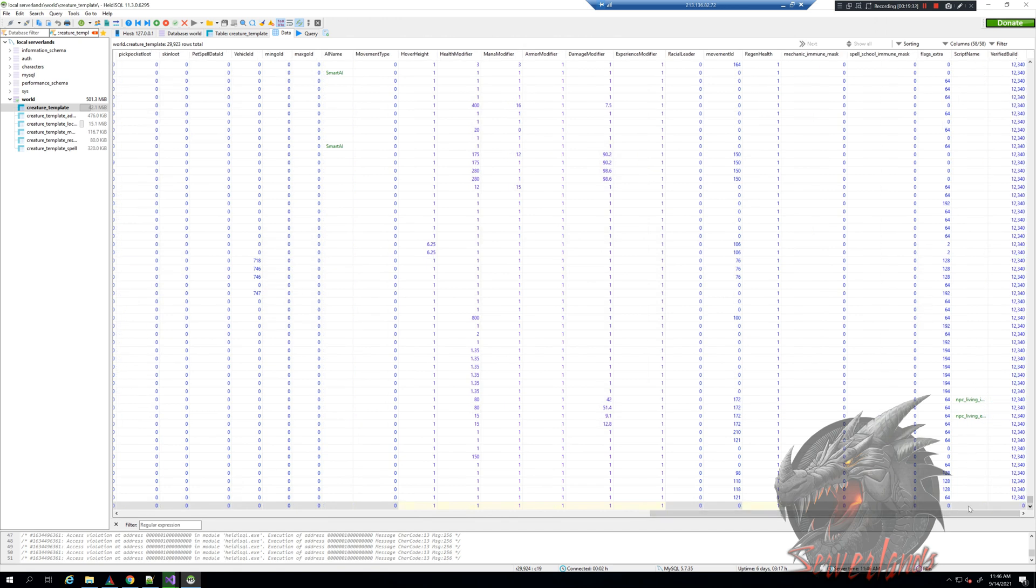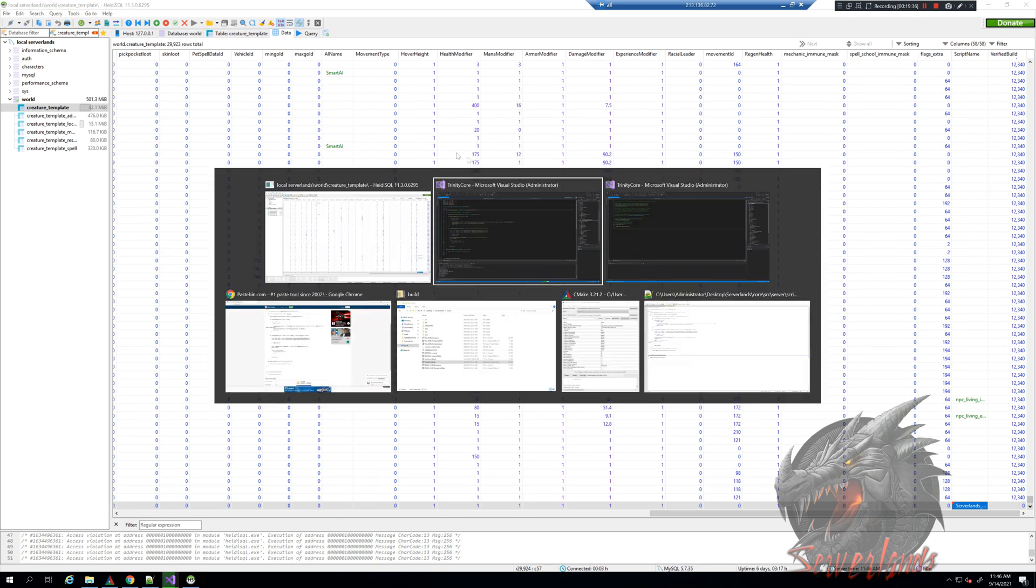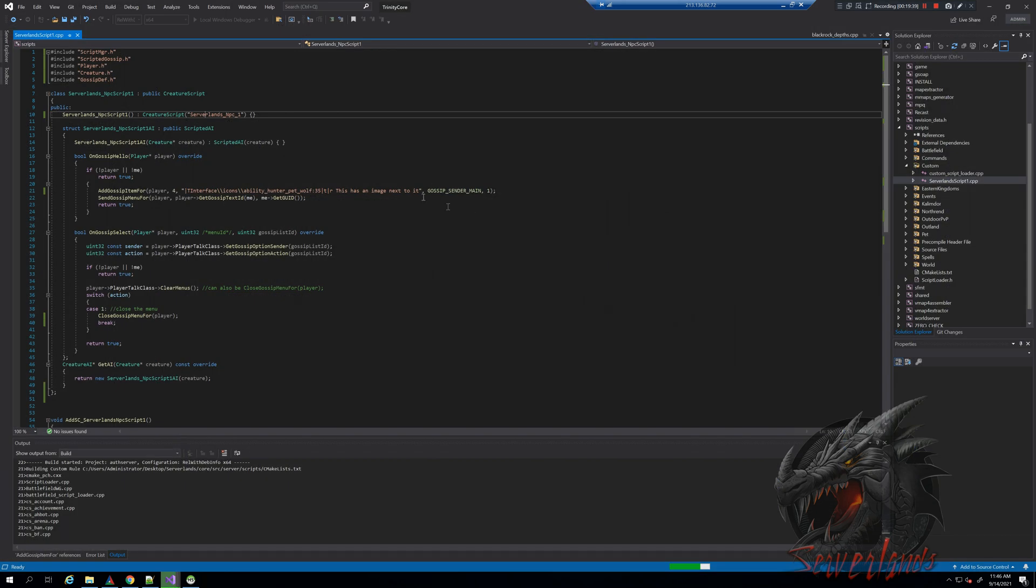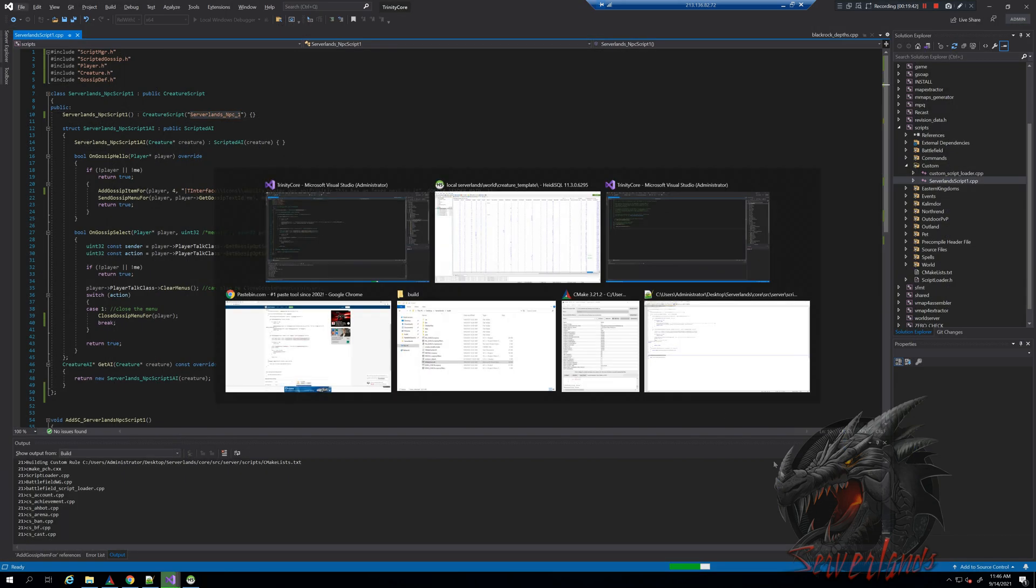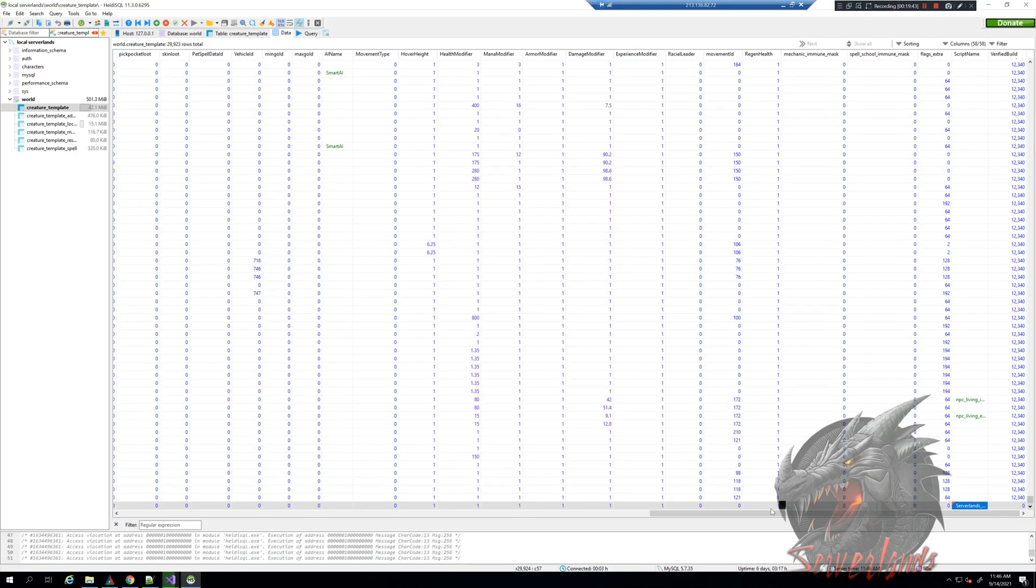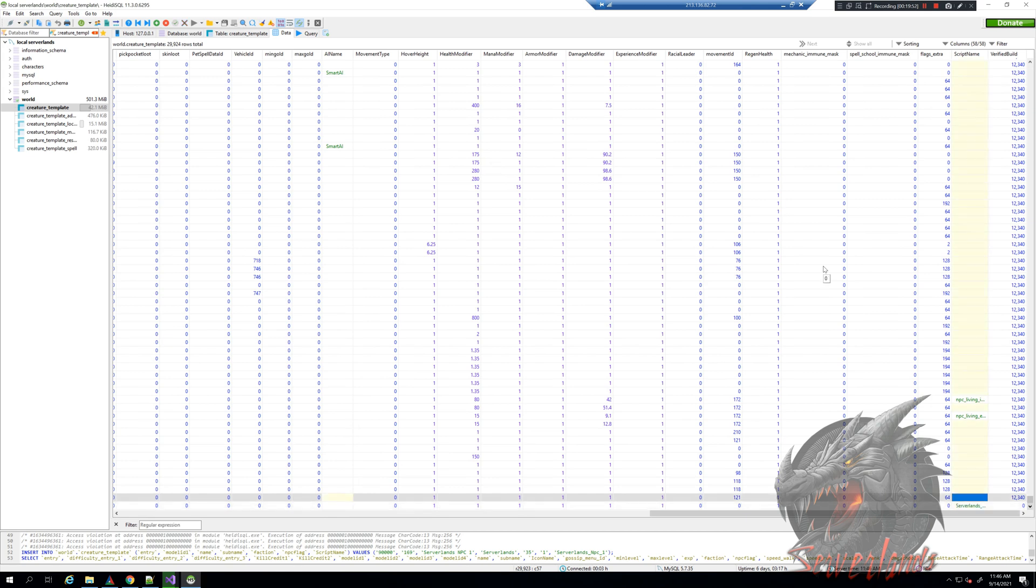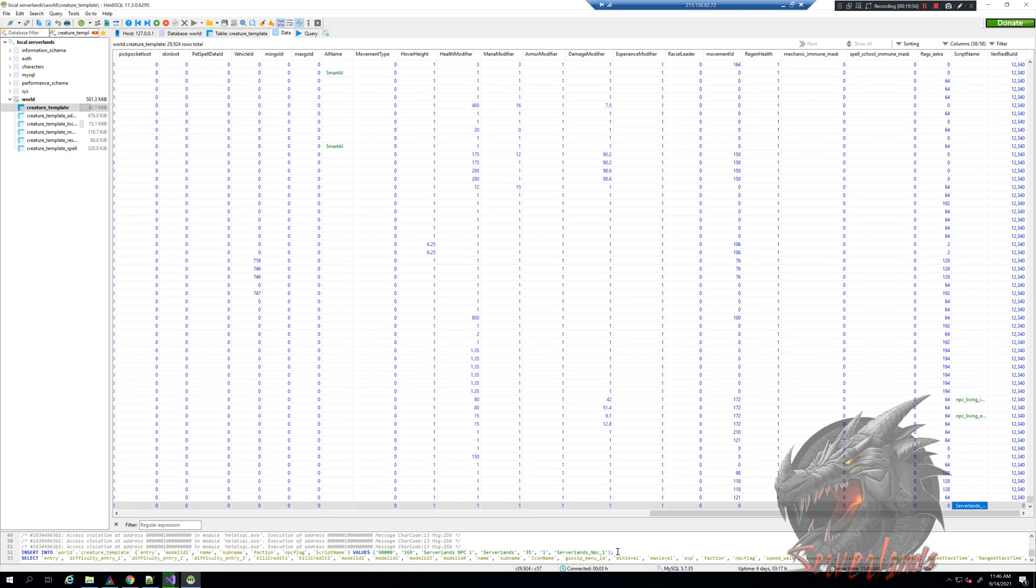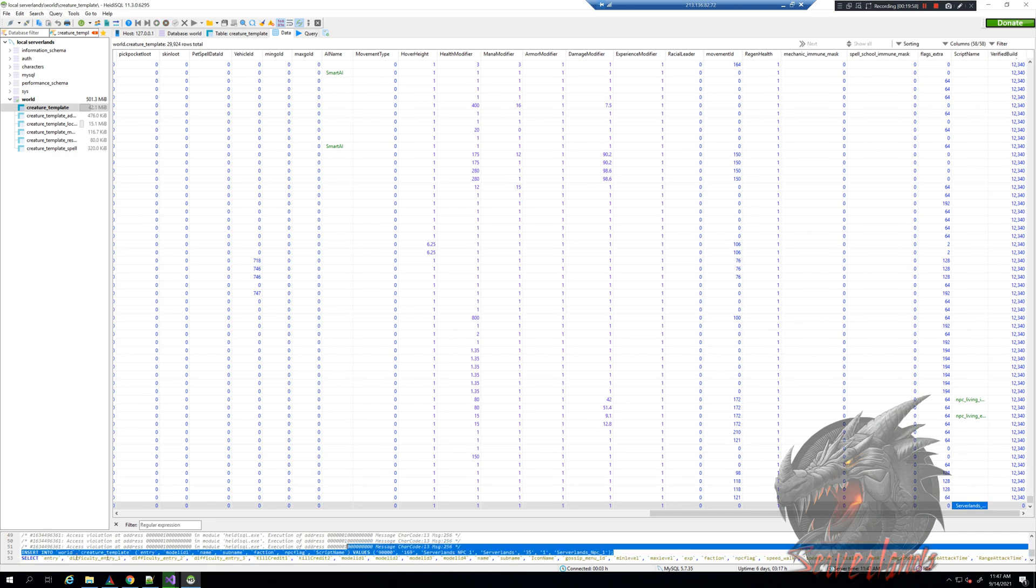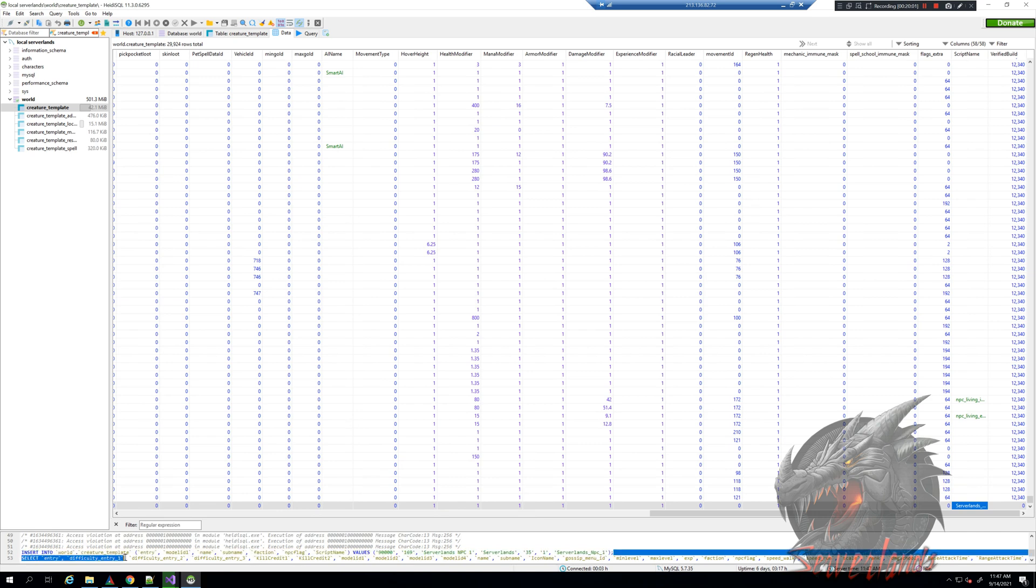We skip all the way till the end. In here we see script name. Script name will be what we just copied: server lands script 1, server lands NPC 1. After that is done, to save it we simply click this button right there - post - or we can just press the up arrow and it will work as if we automatically confirmed it.